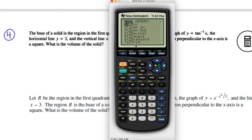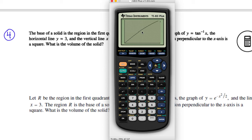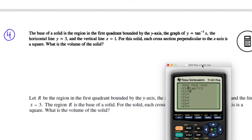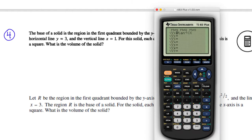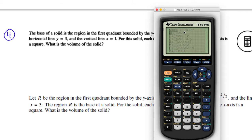We can see the graph — it looks like that. The other function being subtracted is the line y equals 3. I can type in y equals 3 and zoom 0 to see exactly what that function looks like. I can see this area is the region I'm trying to find.